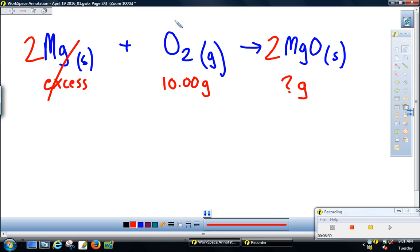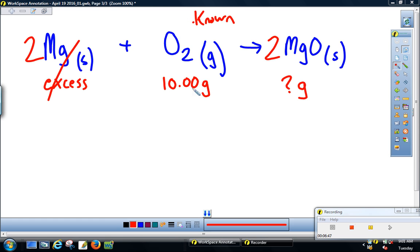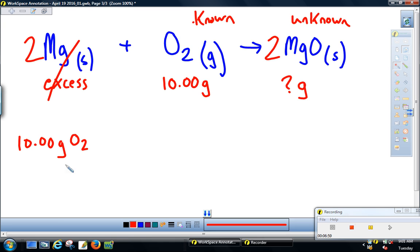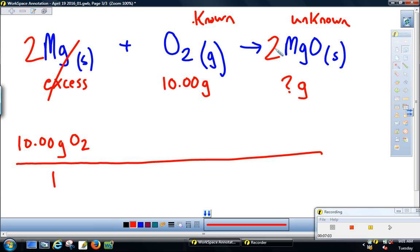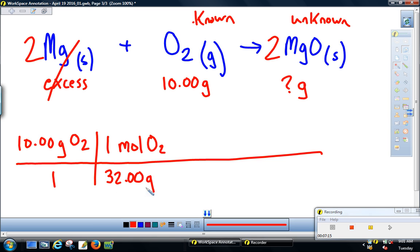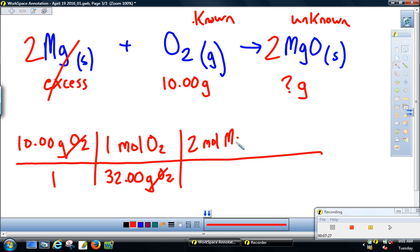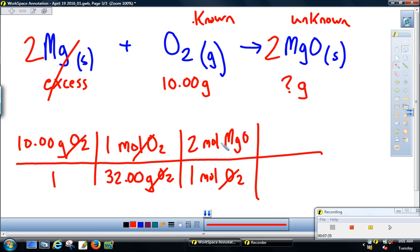How much magnesium oxide can we make? We don't need to worry about magnesium since we have excess — it won't factor into our calculations. Our known is 10 grams of oxygen. The unknown is magnesium oxide — that's what we're trying to find. Take the known, 10 grams of oxygen, and divide by the molar mass. One mole of oxygen is 16.00 × 2 = 32 grams. We now have moles of oxygen. Next, multiply by the mole ratio: two moles of magnesium oxide can be made for every one mole of O₂. Moles of oxygen cancel, leaving moles of the unknown.